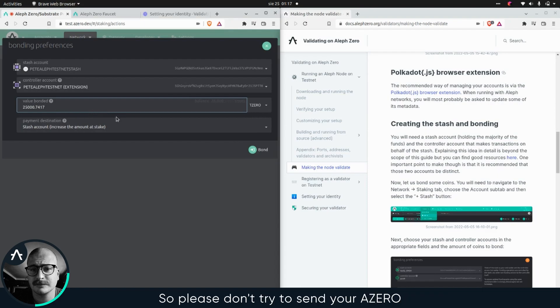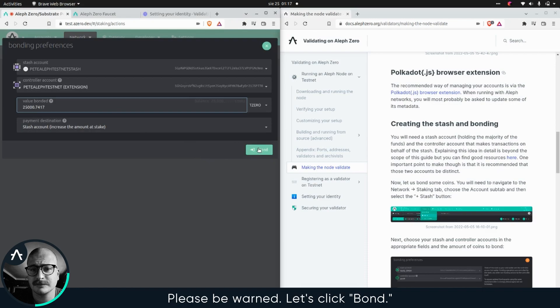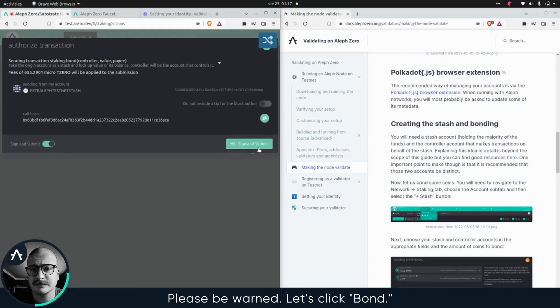So please don't try to send your a zero to your testnet address because this is not gonna work. You're gonna definitely lose your money. So please be warned.